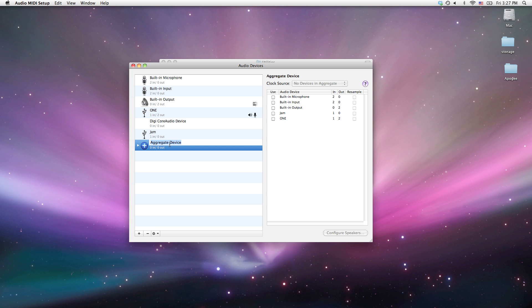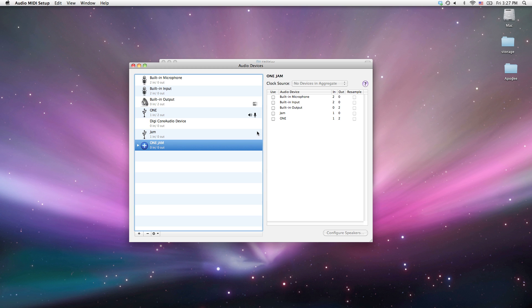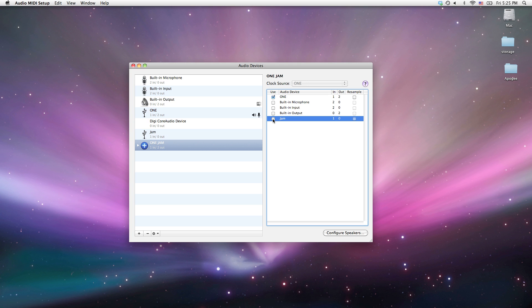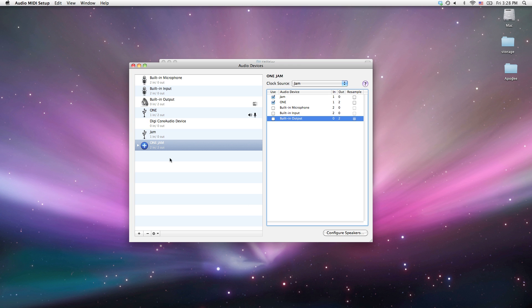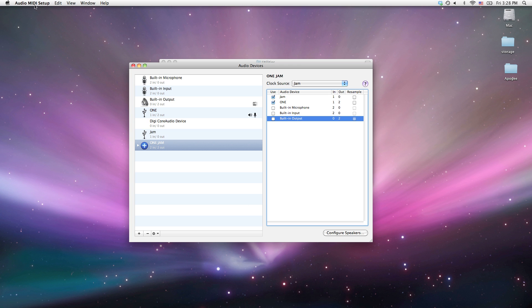Here you can double-click on the title 'Aggregate Device' if you want to name it. I'm going to call this one 'One Jam' — you can call it whatever you'd like. Now in the menu to the right of the One Jam that I just created, I'm going to select the options I want to make one device. I'll click on One and then click on Jam, and now I have an aggregate device.